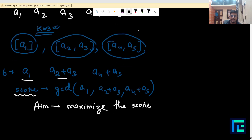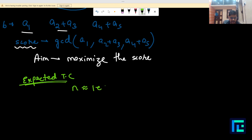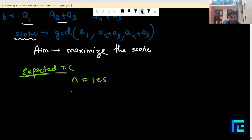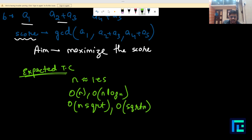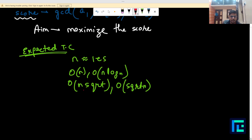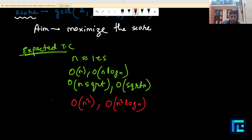Before discussing the solution, let's discuss the expected time complexity. The number of elements in the array is of order 10^5. Any solution that works in O(N), O(N log N), or O(N√N) will work. However, if you have a solution working in O(N²) or greater — like O(N² log N) — it will definitely produce TLE.